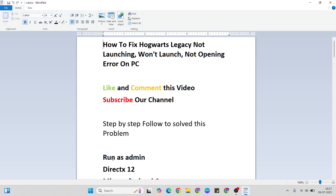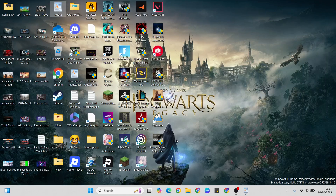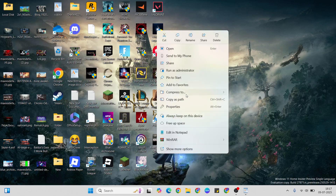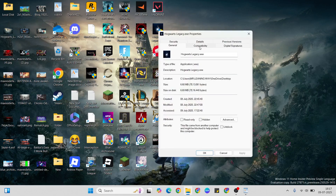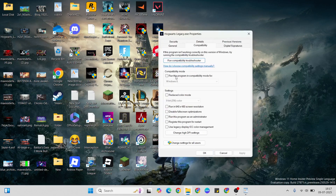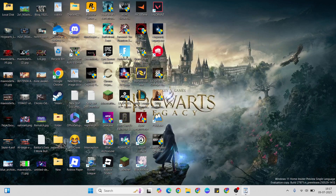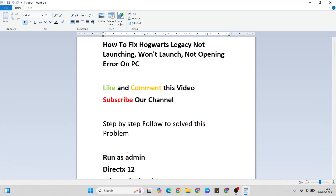The first method is to run the game as administrator. Right-click the game, then click Properties. Now select the Compatibility mode, and below that select 'Run this program as administrator.' Hit the Apply and OK button, then close it and go to the next step.